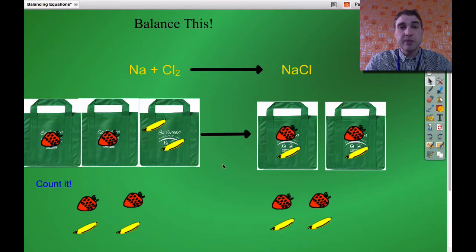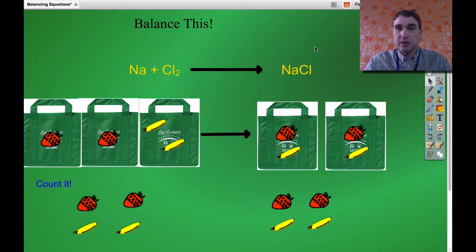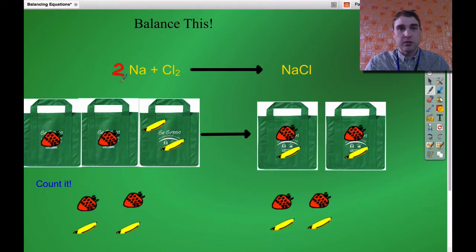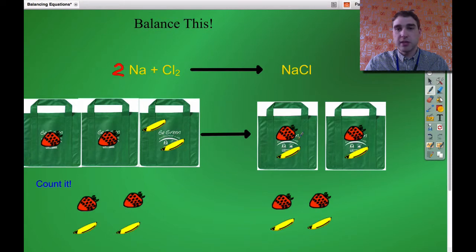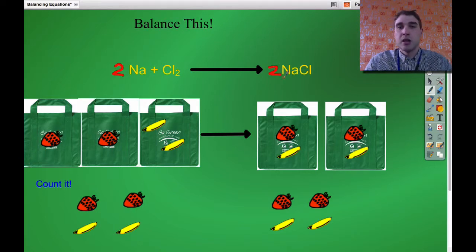Now we need to represent that in our equation. What we did was we doubled the number of sodiums, so I'll write a big two out the front. We didn't change the number of chlorines — they stayed the same. But we doubled the number of sodium chlorides on the right, so again I put a big two out the front. Now that's fine — this is how we represent the balancing properly.